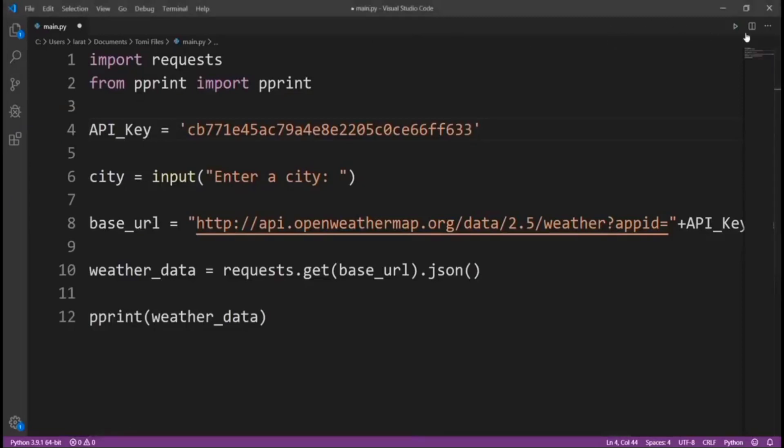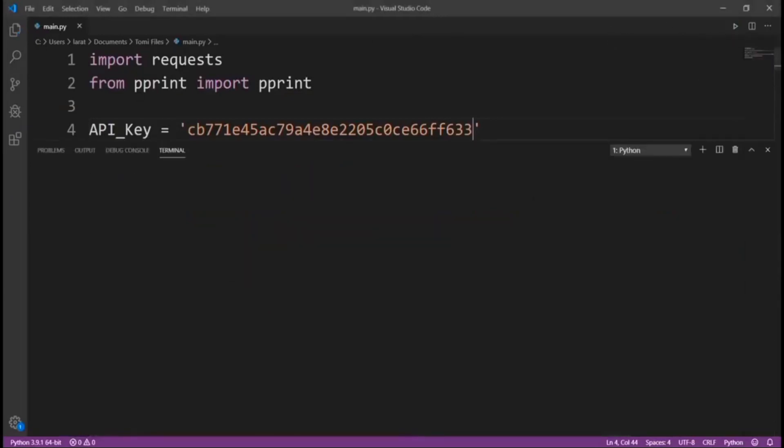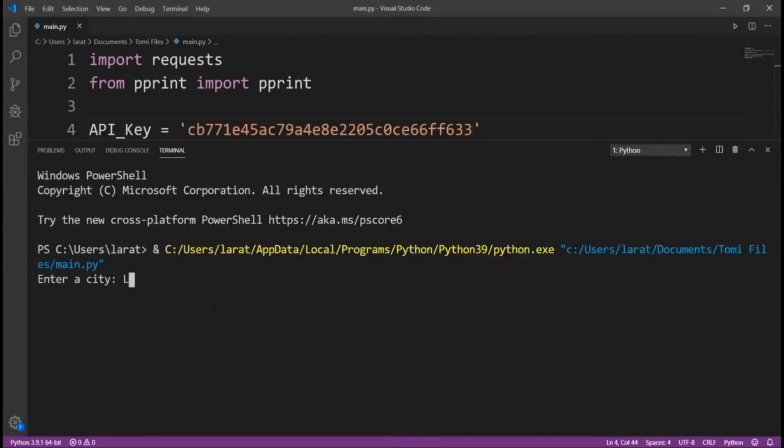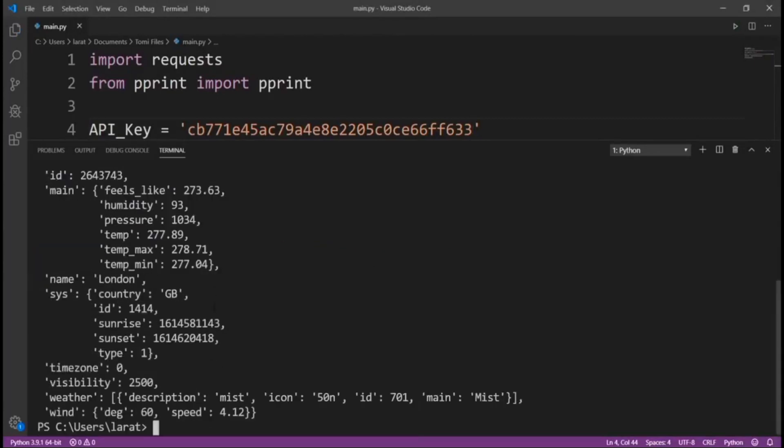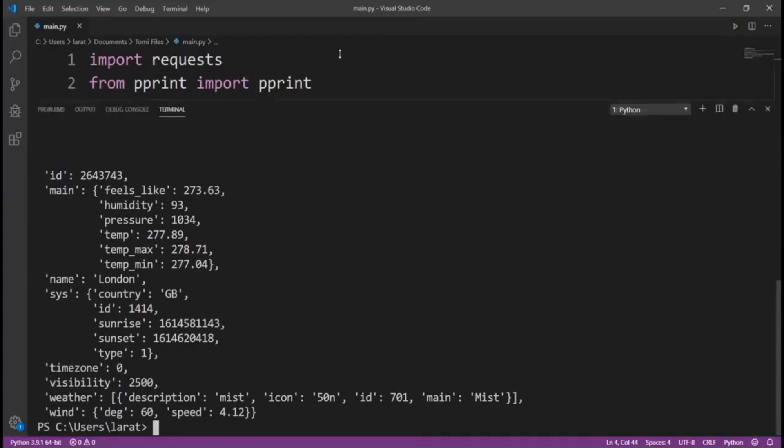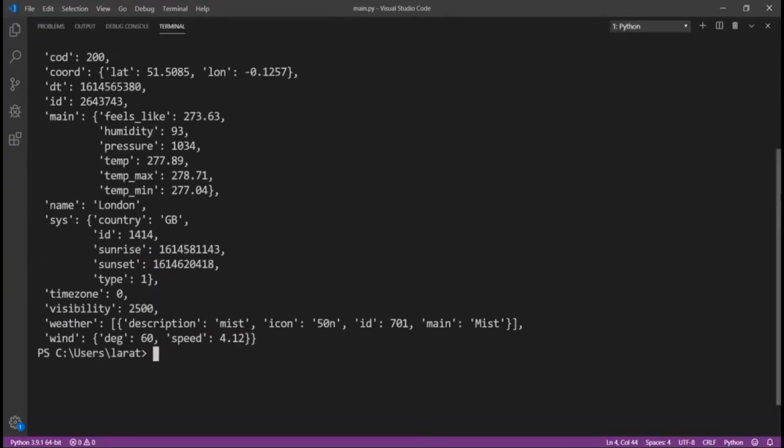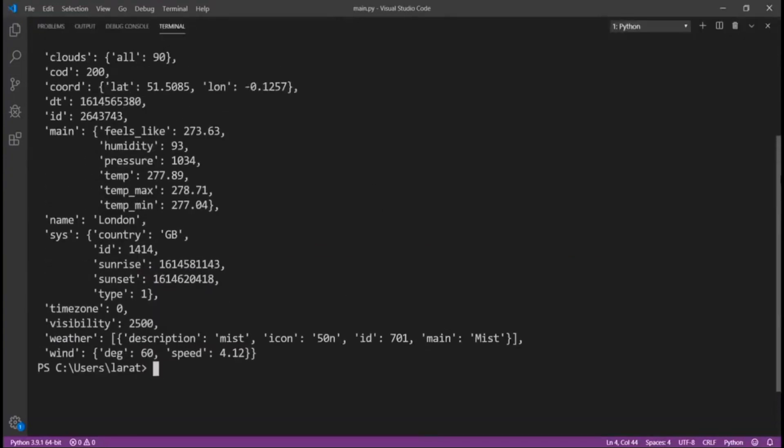Now, when we run this, we won't get any error. And then let's say London. Now, you can see that it gives me information about the weather situation in London.